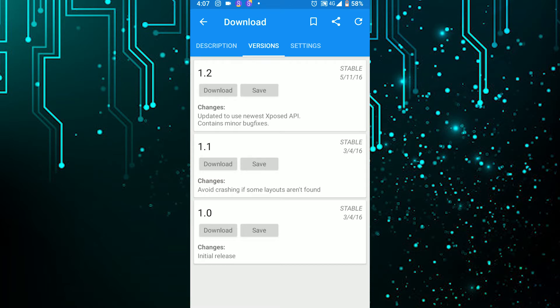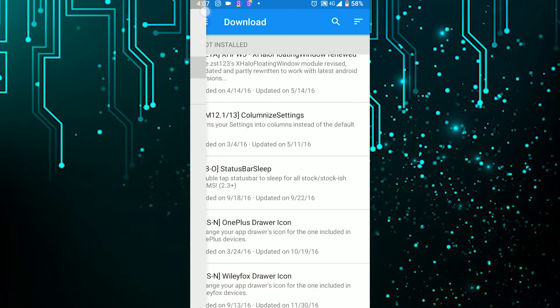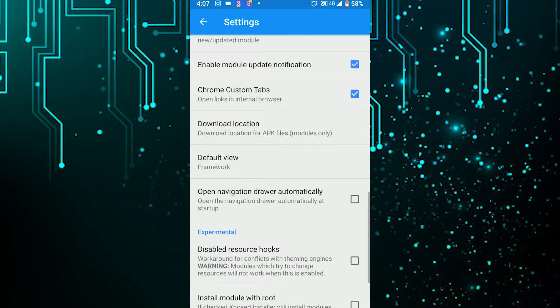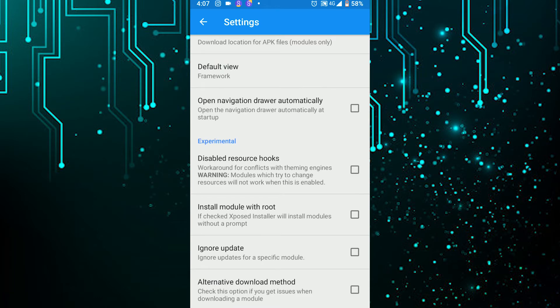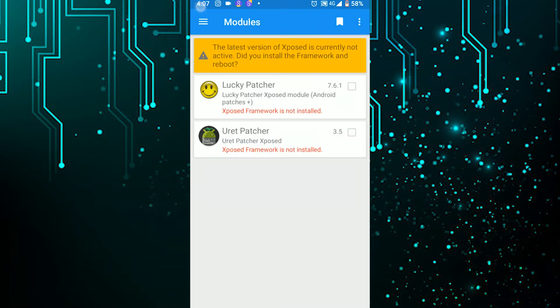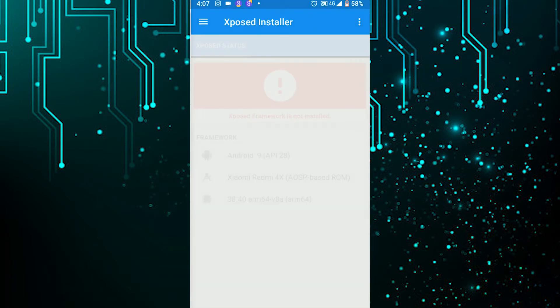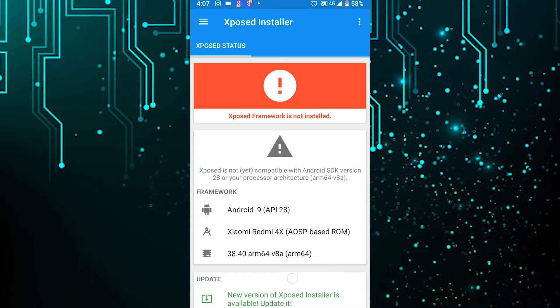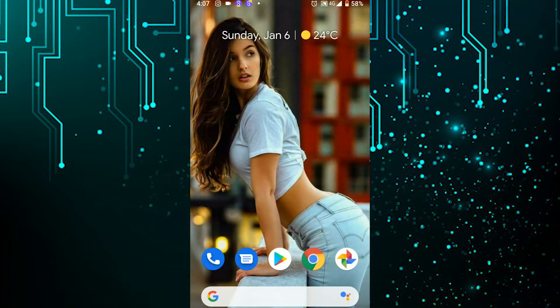After installing, you can enable the module in the module section. Different versions are listed and you can choose whichever you want. You can also play with the settings. The framework section is where you install the Xposed framework itself — you have to install that for everything to work.